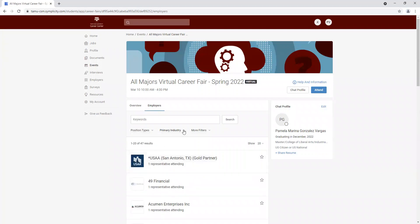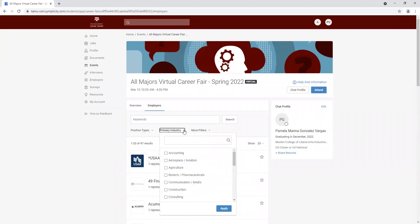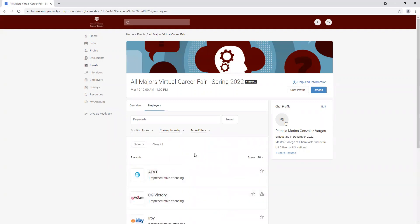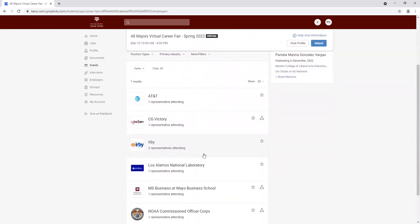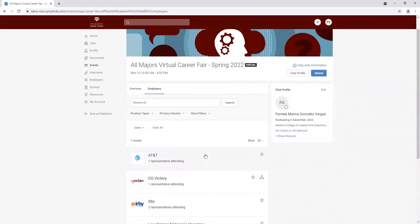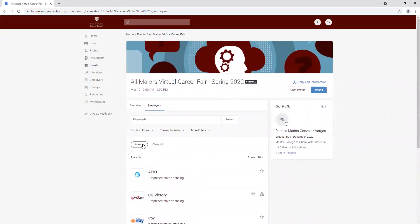You can also search by primary industry. So for example, if I am interested in sales, I'm going to click on apply, and those are the companies where their industry is sales as well.